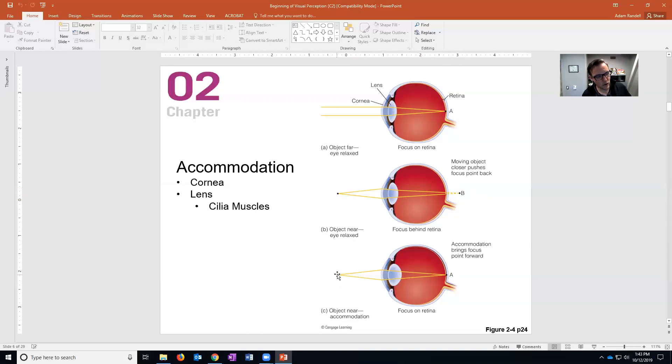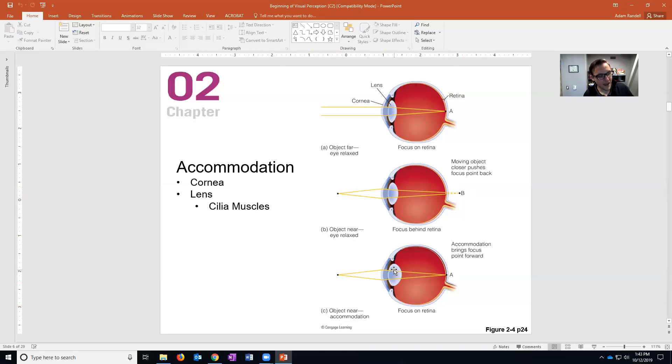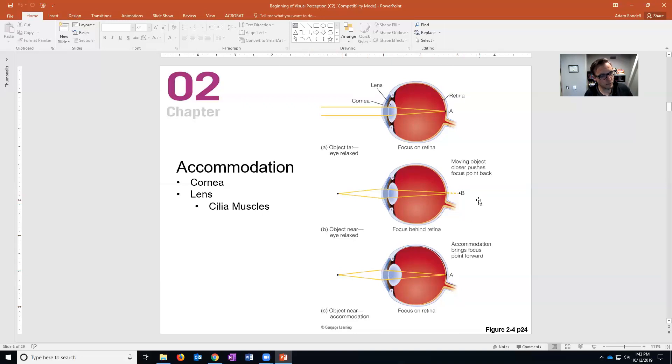And so what happens is that as the thing that you're looking at comes closer to you, the ciliary muscles close allowing the lens to take on a more circular or more oval shape. That bends the light more, causing the focus to be pulled back onto the fovea.